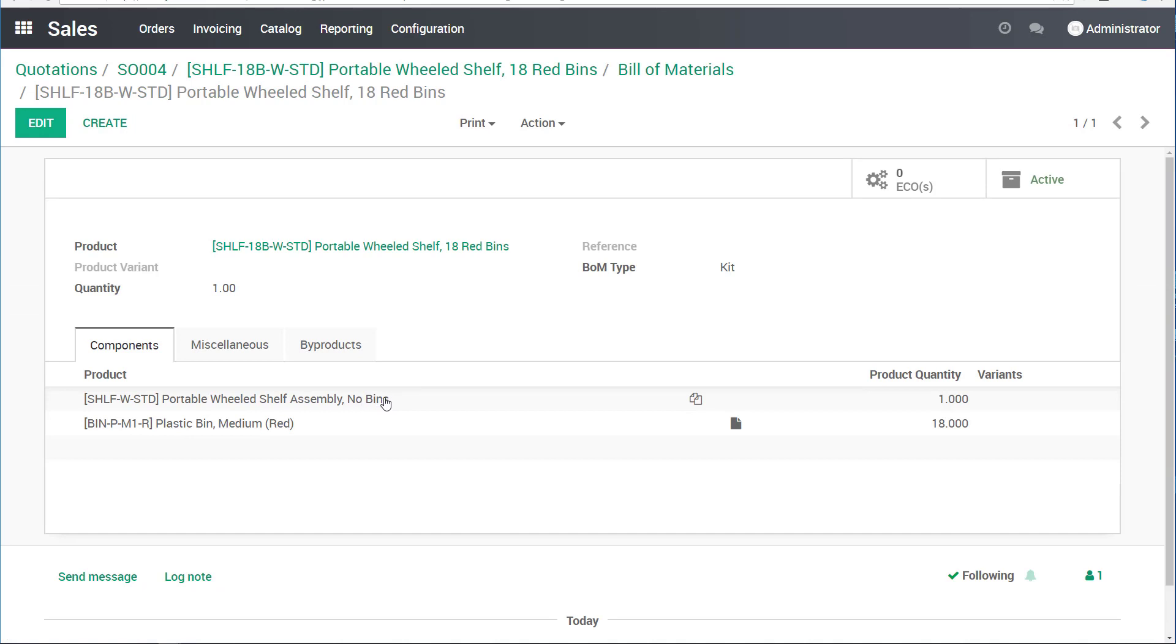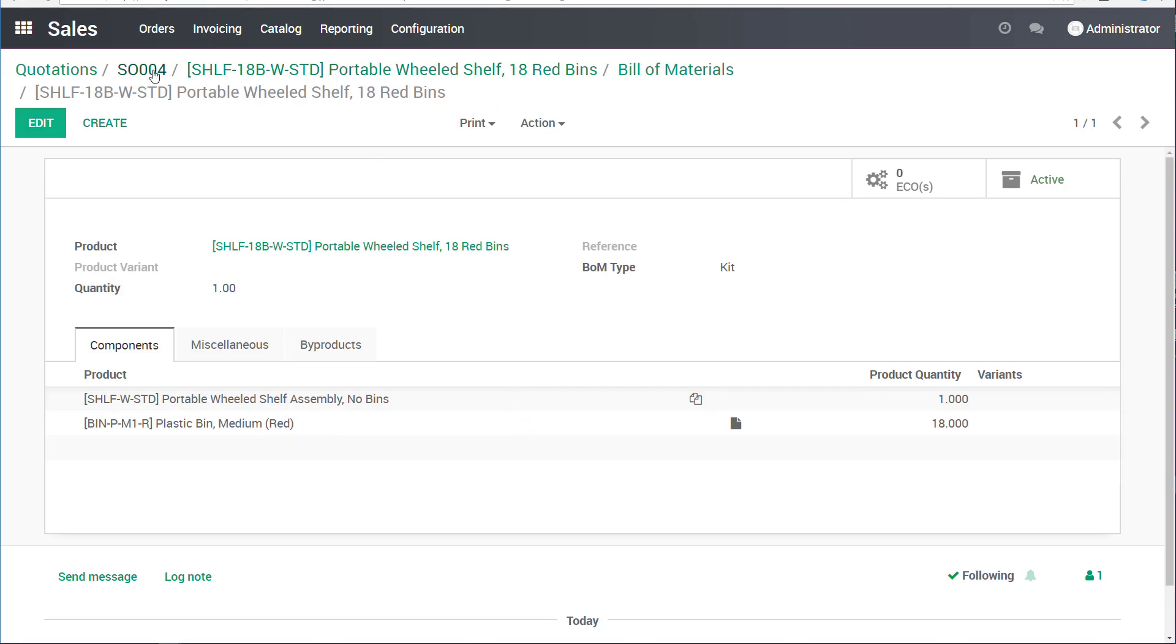See this shelf with 18 red bins on top of it. It's actually a kit where the client orders the full assembly. But for our warehouse, the order is sent out to ship them a shelf without the bins and the 18 separate bins on top of the shelf.